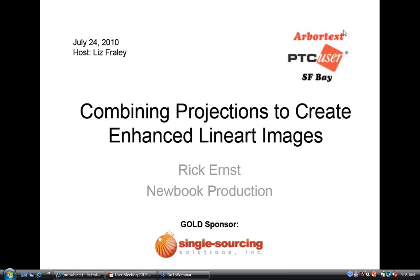This morning we're lucky enough to have Rick Ernst from New Book Production with us. He's going to show techniques for creating enhanced line art images. This is a technique that has vast savings in time and cost for illustrators once you understand the advantages of associativity.